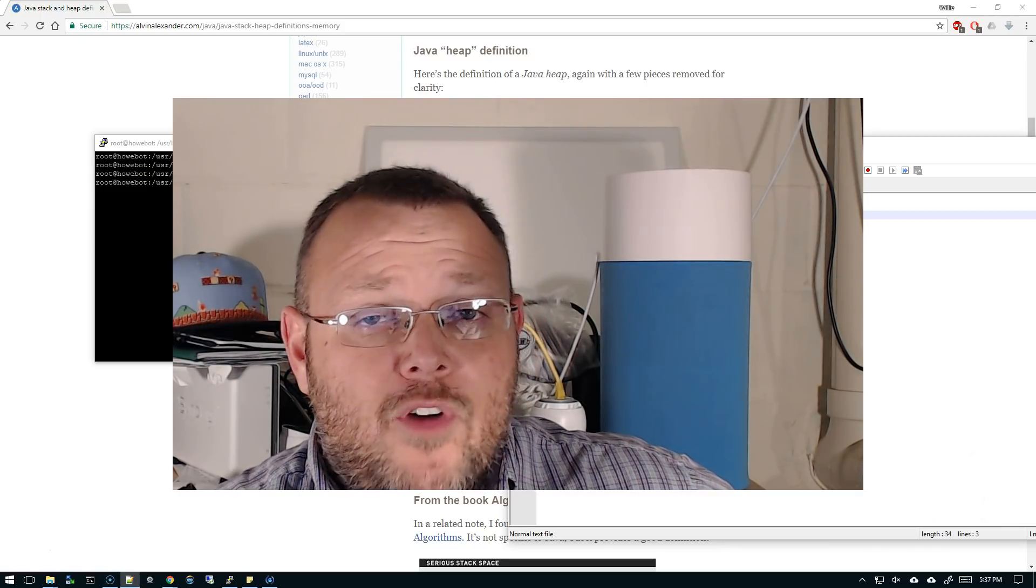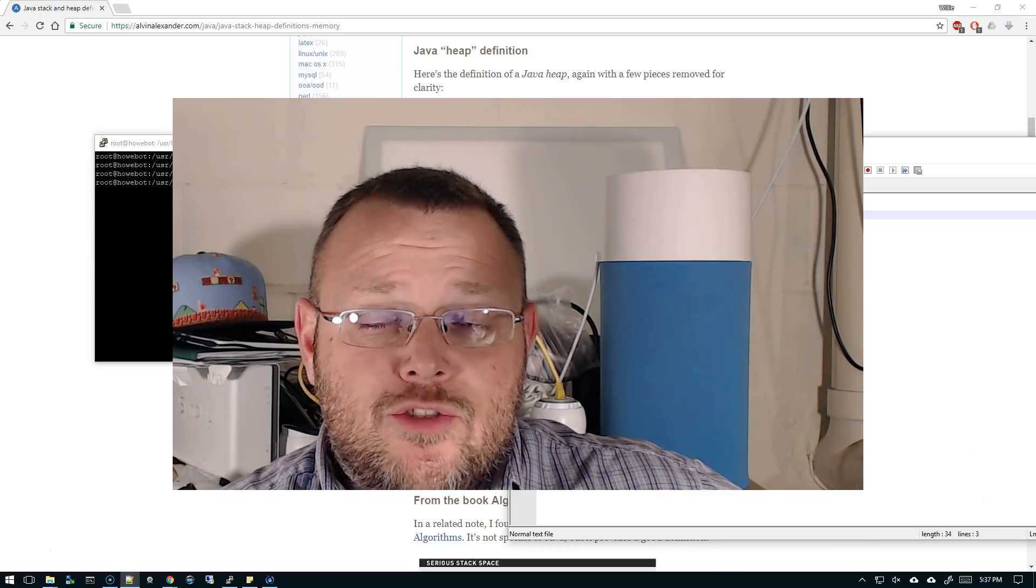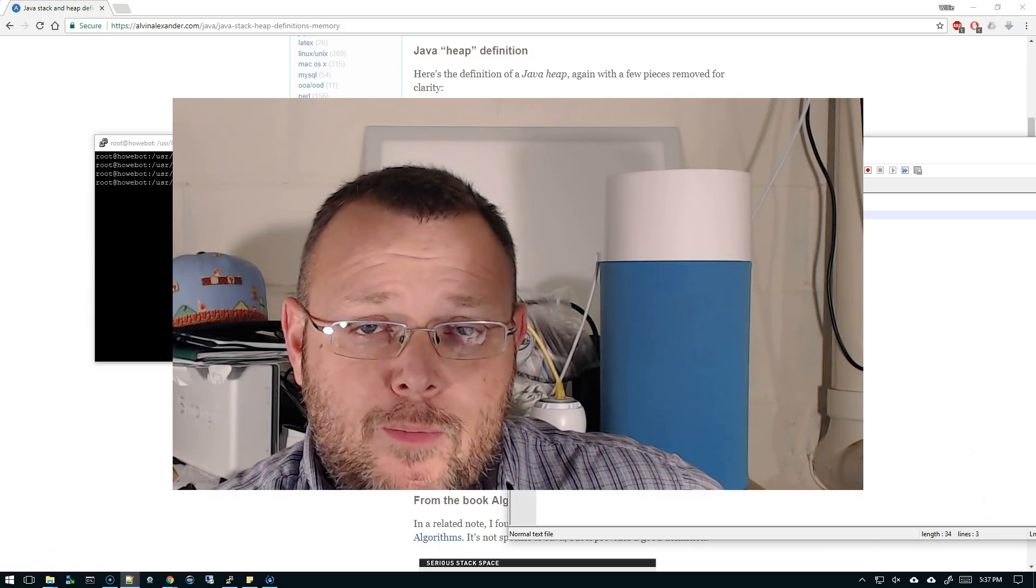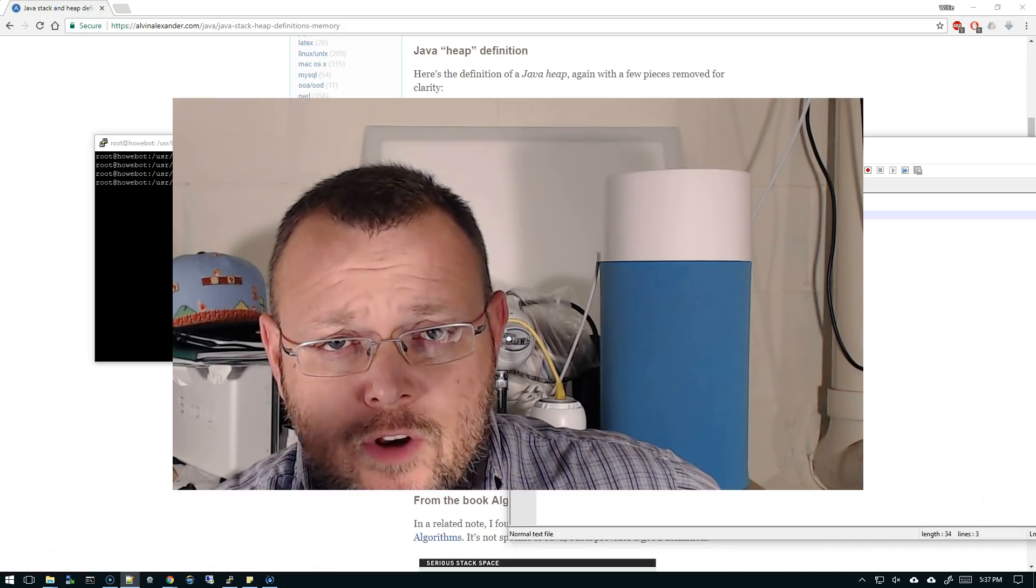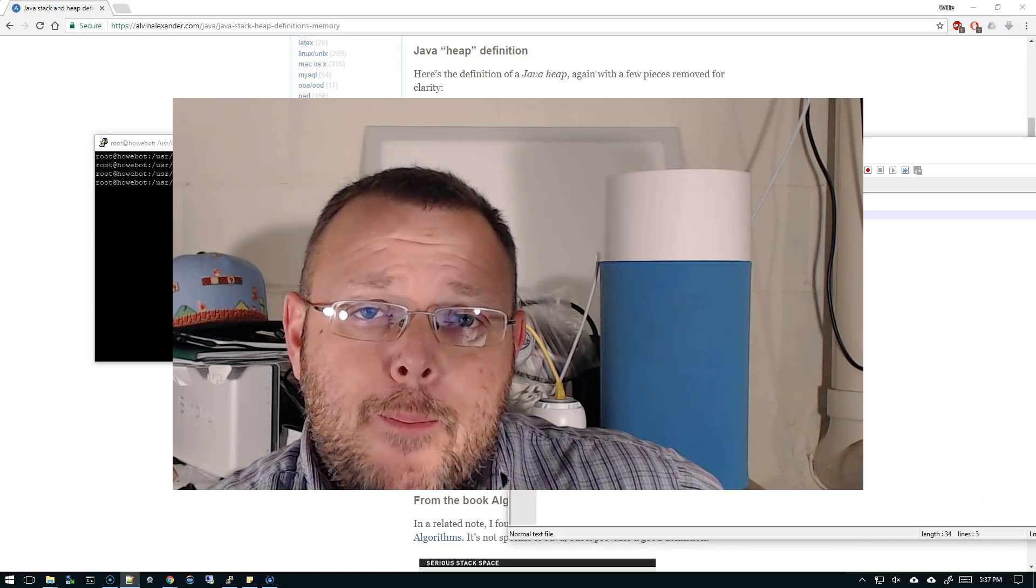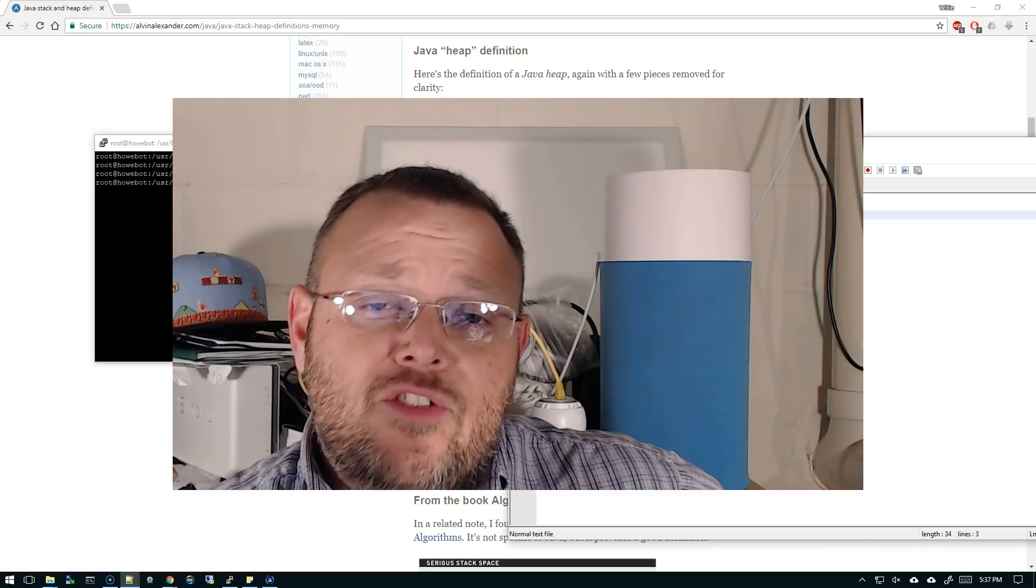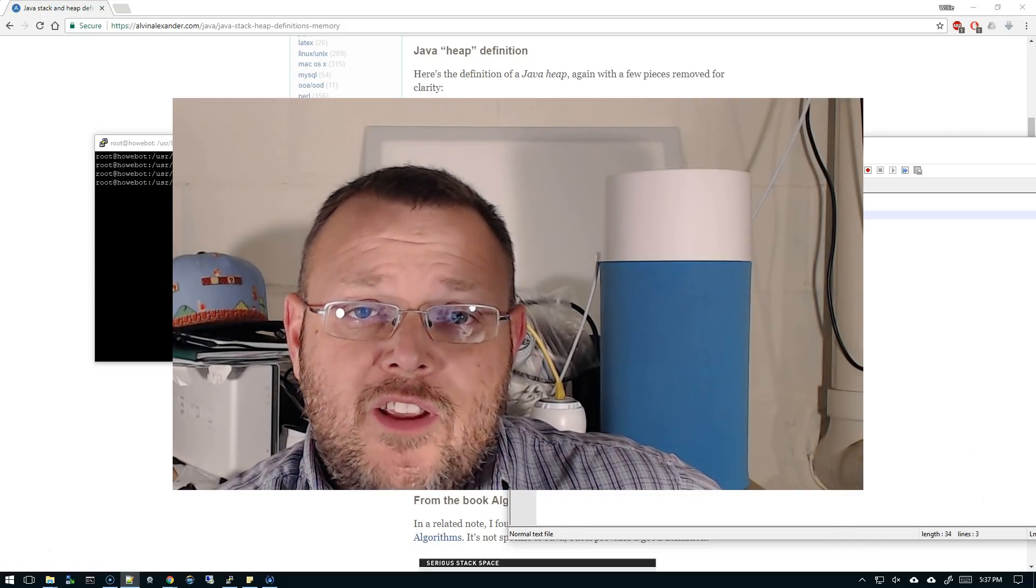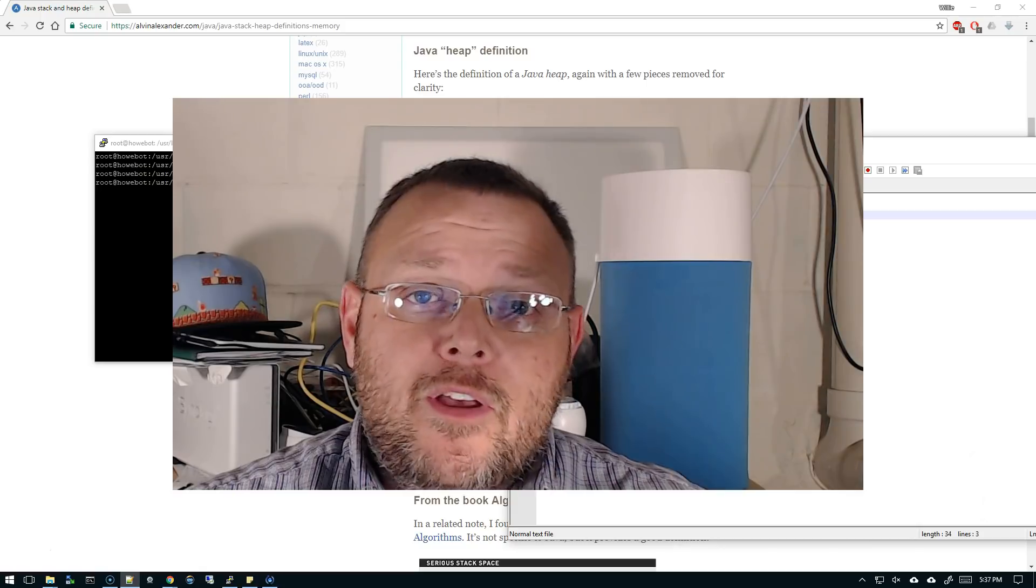First of all, we were on a Digital Ocean droplet and it was an SSD droplet, so we made sure we had a really fast server. But then also we made sure that that server's got 32 gigs of RAM.